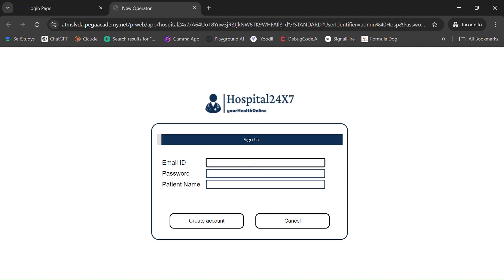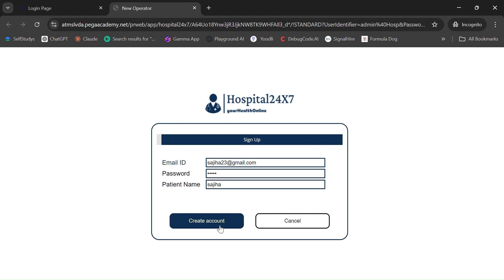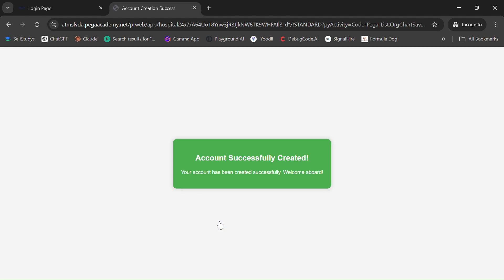It prompts you to enter an email ID, password, and patient name. I'll enter a dummy email such as sajiha23@gmail.com, a random password, and the patient name is Sajiha. Just click on Create Account — the account was successfully created. Let's go back to the login screen.